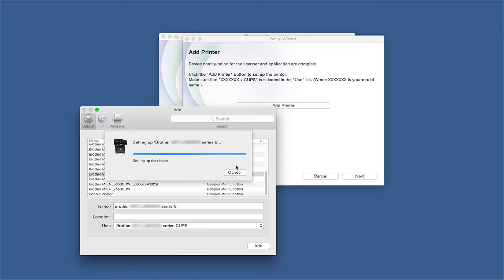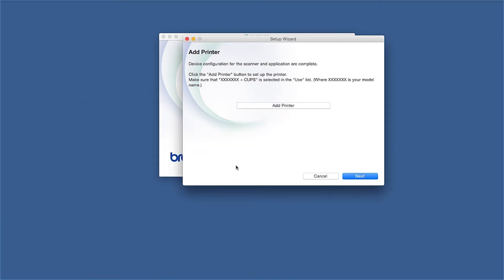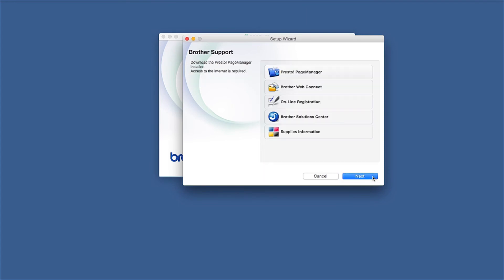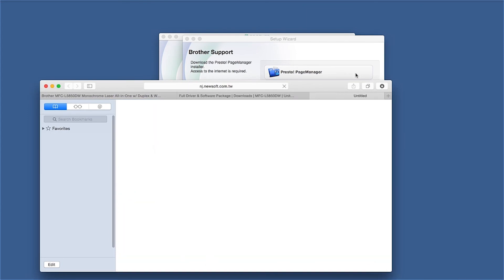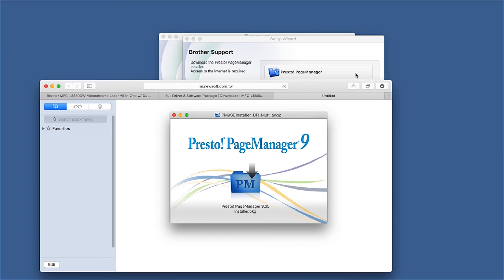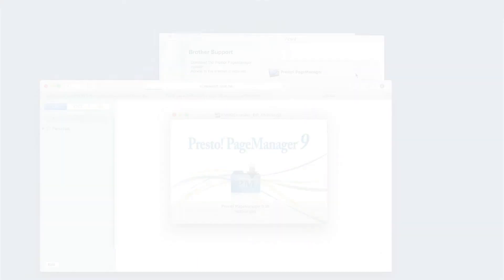Click Continue. Click Next. If prompted, click Presto Page Manager and follow the on-screen instructions to install. You'll only be prompted to install if your machine supports scanning.